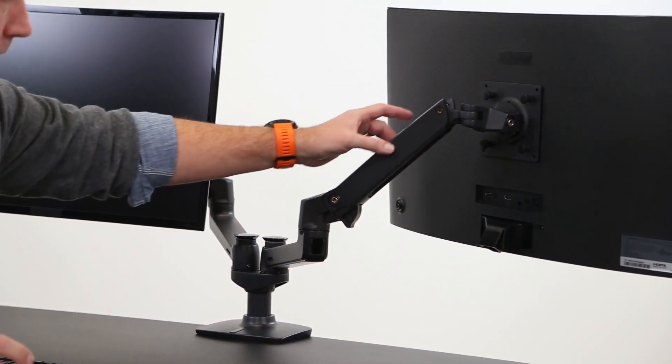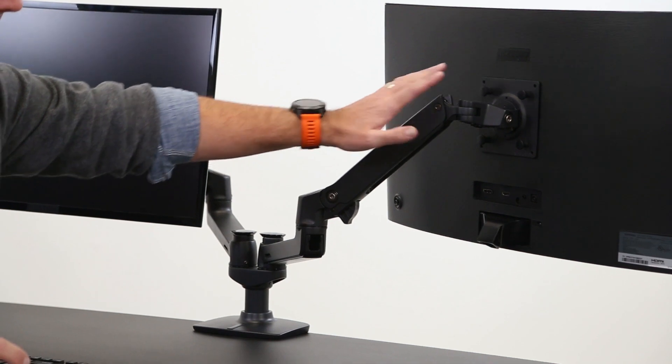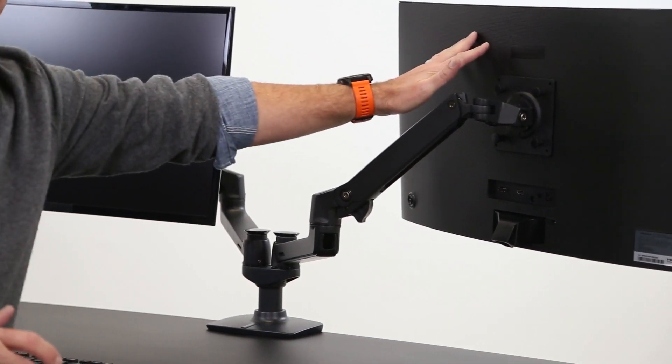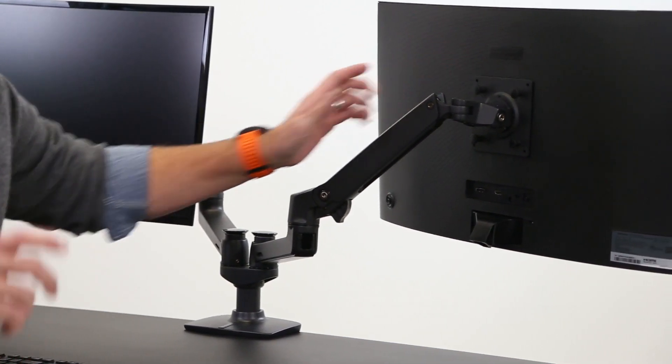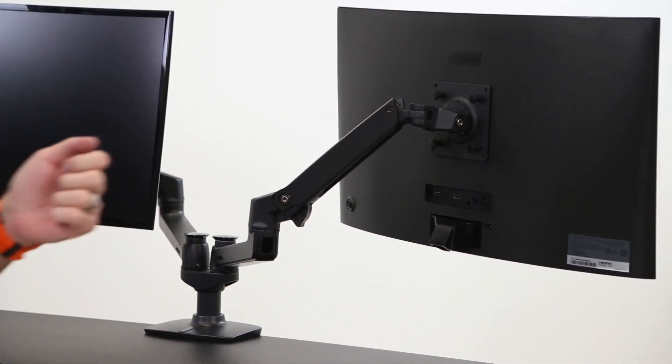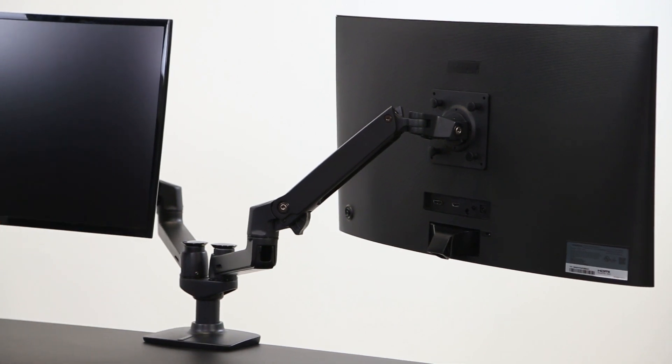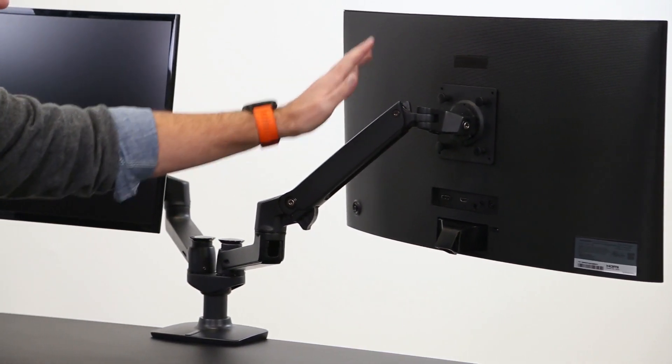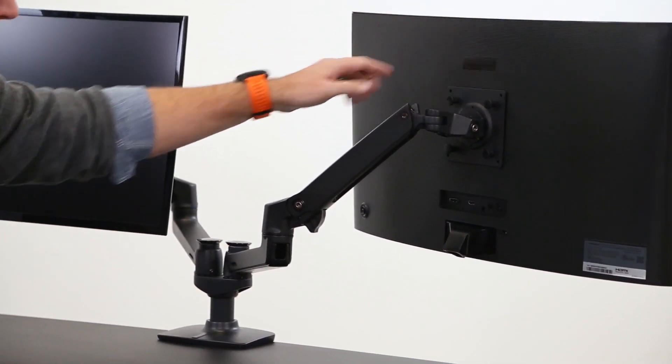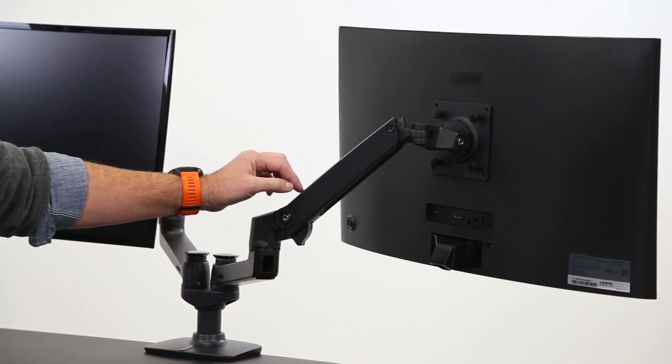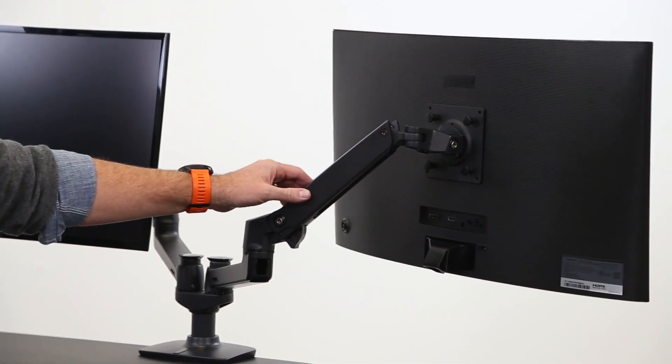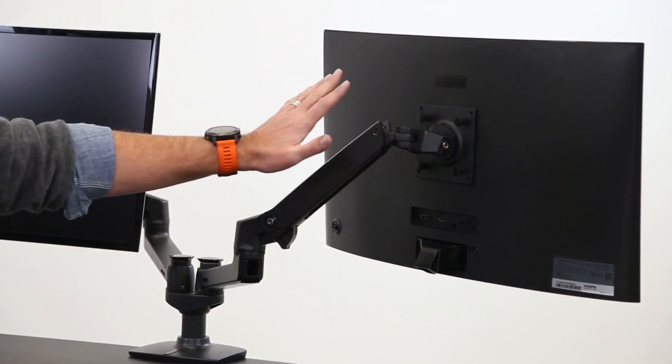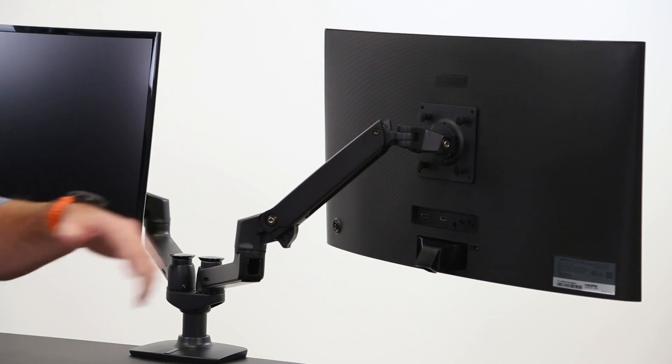It is a coiled spring that actually counterbalances the weight that's on the end of it. What that means is that you can play around with a little bit of different weights from the monitor perspective, and if it's a little bit of a heavier monitor, you can adjust that coil or adjust that screw in that coil, and it will actually hold it in place.